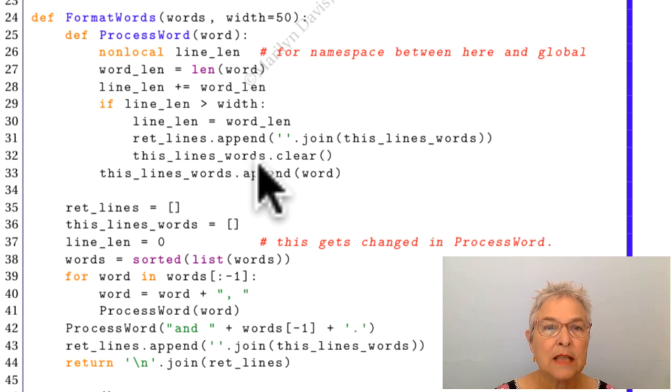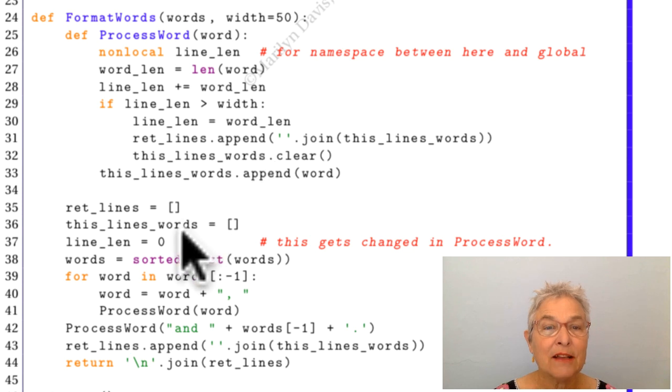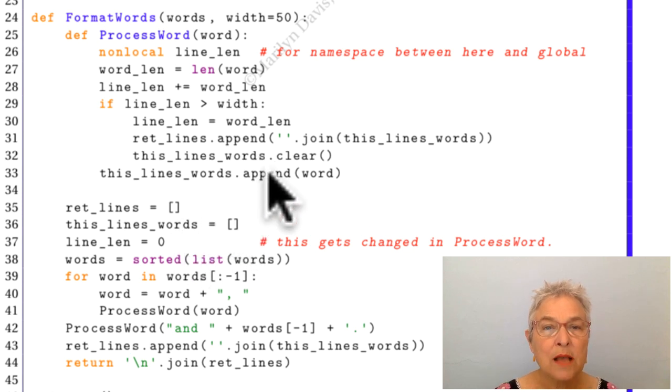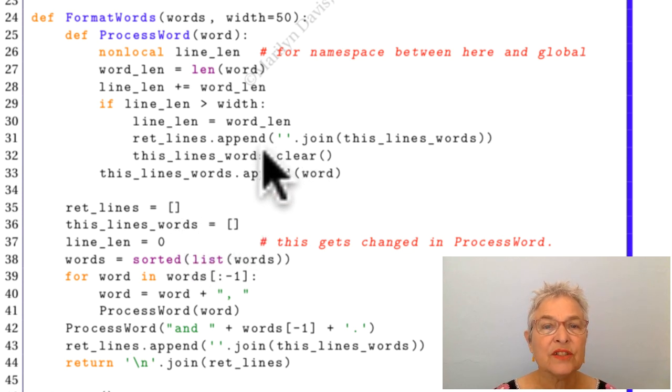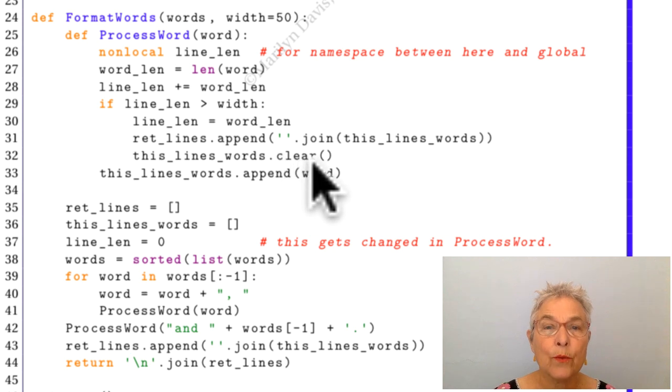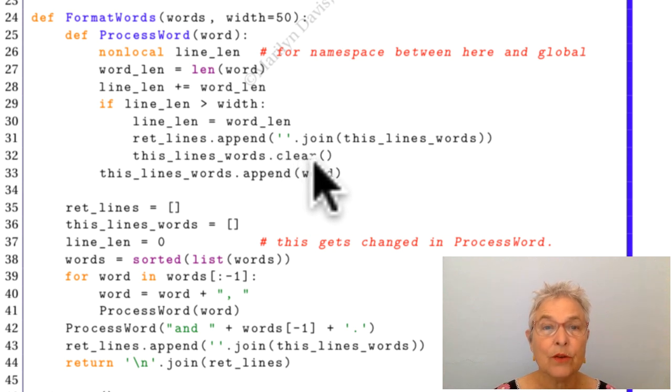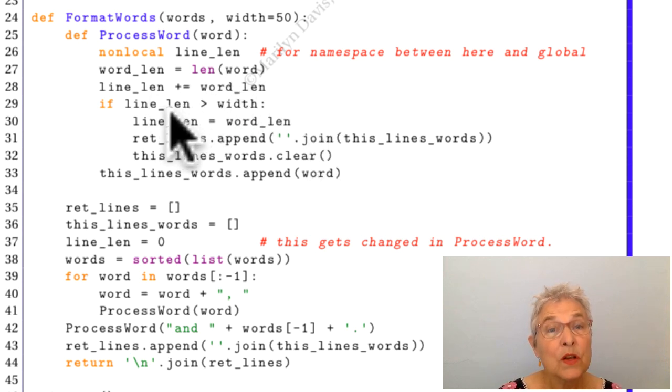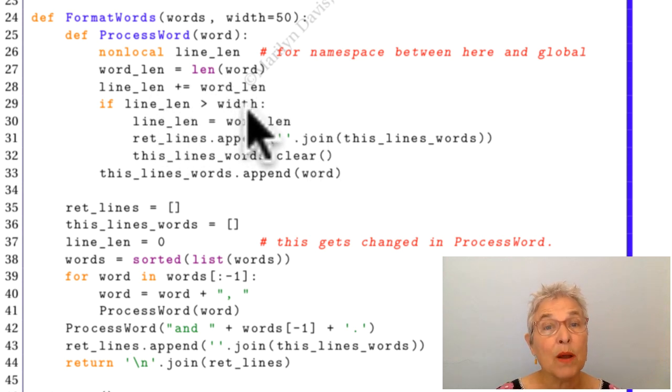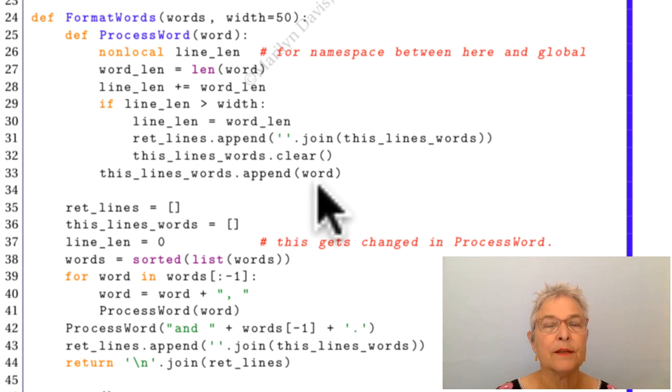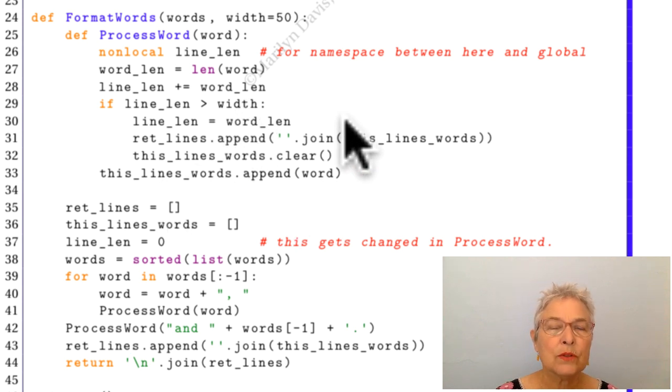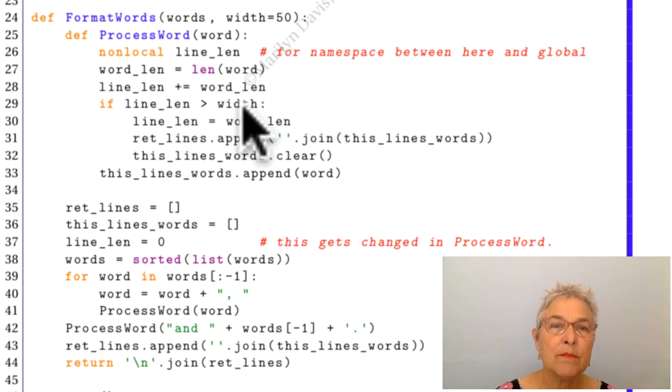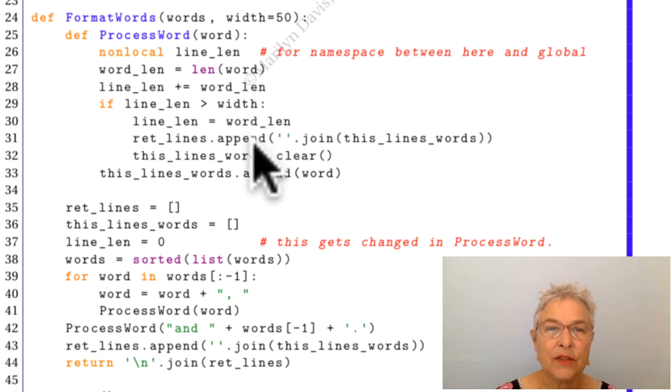This lines_words is down here in format_words, but once again, because there's the dot, I'm referencing it to start it over. If the line_len had not exceeded my width, then I just append it. So it's only when I'm going to exceed my width that I start things over like that.